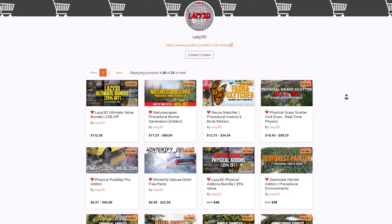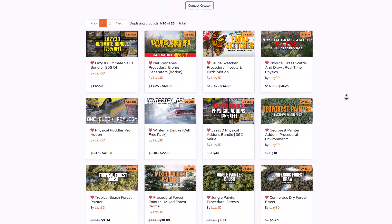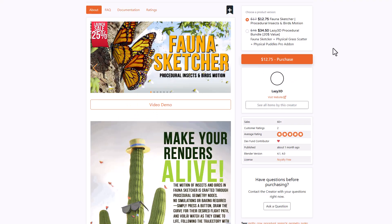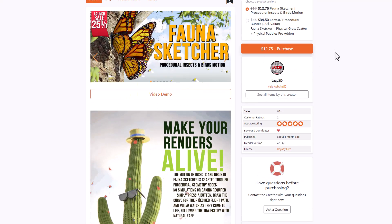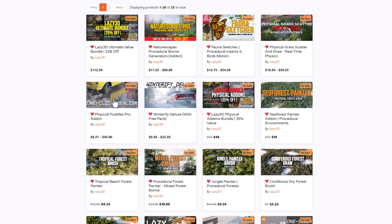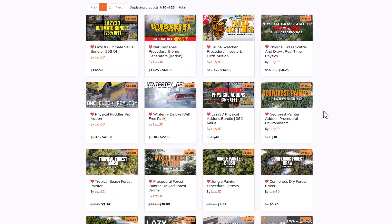Over the past few weeks we've talked about the folks at Lazy 3D and the amazing set of tools they've created for vegetation, as well as the brand new Fauna Sketcher — a very interesting procedural tool that allows you to create simulations of birds, butterflies, bees, swarms, and more. They've also created the One Click Realism tool, which looks super cool. In respect to current sales, they've bundled a few things: the Lazy 3D Bundle Physical Add-on, which is doing a full 35% off.